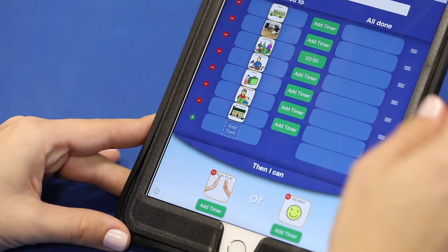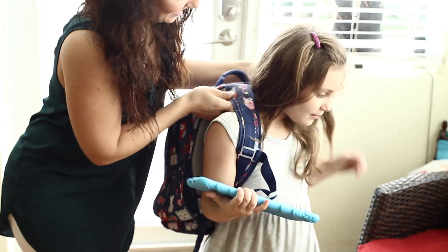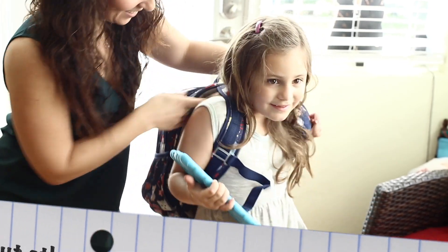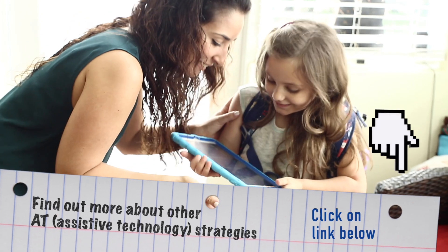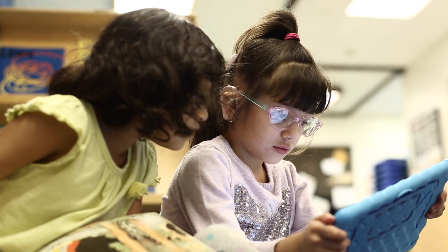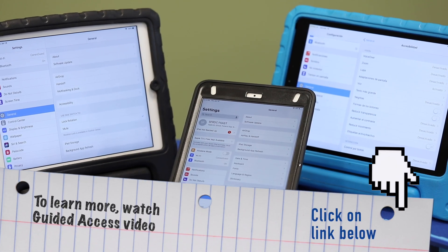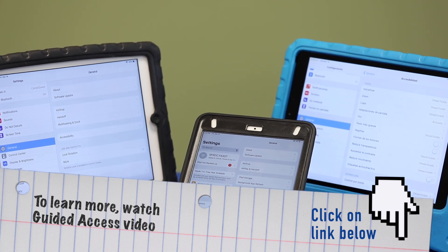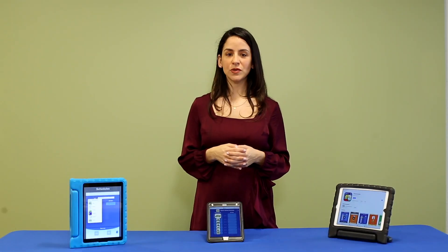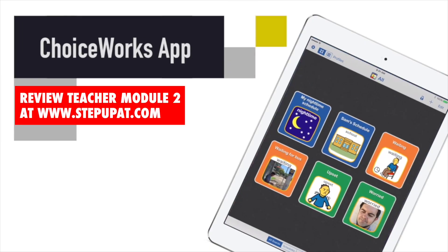Our schedule is now ready to use. Remember when we are introducing a new device to the child to use appropriate AT strategies. Check out the link in our bio for more. When using an iPad app, you can also enable guided access to make sure the child does not exit out of the app — we have included a link to our guided access video in the bio as well. For more information on using visual schedules and other positive behavior supports, you can always review module 2 on stepupat.com.